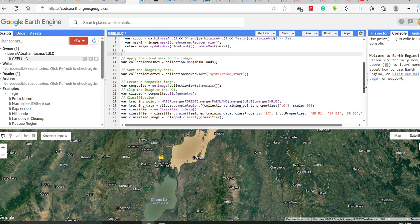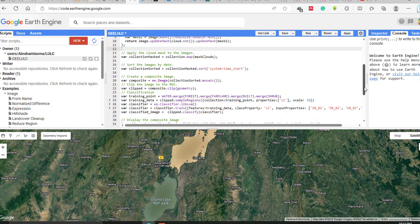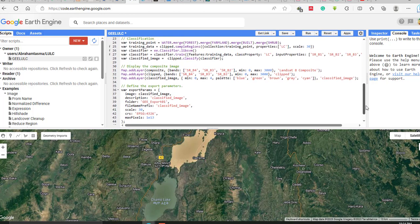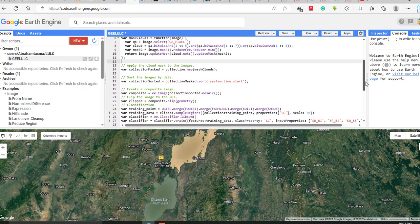Once you have collected the training samples for all classes, you have to define the variable that will use these training samples to classify the entire image. Declare a variable called training points, then use dot merge in brackets to merge: water, forest, farmland, built-up, and shrublands. Here you have declared the variable as training points.